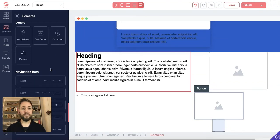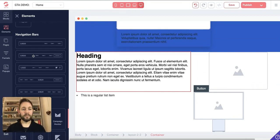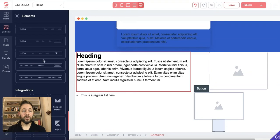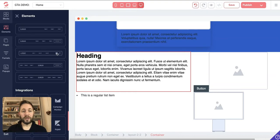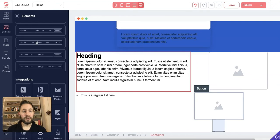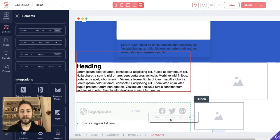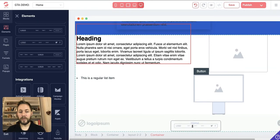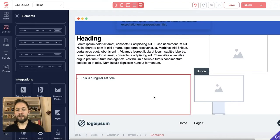You can have countdown timers to get people to take action within a certain time frame, and progress bars to show progress through a series of pages. Then we have navigation bars, which we briefly covered in the blocks section — these are different layouts with your logo, a few links, and perhaps social accounts like Twitter or Facebook. These are actually great to put at the bottom of your pages, so I'll drag one down to the bottom.